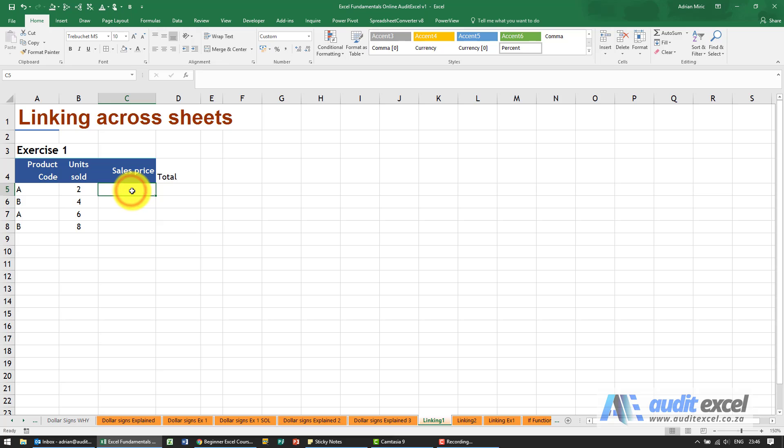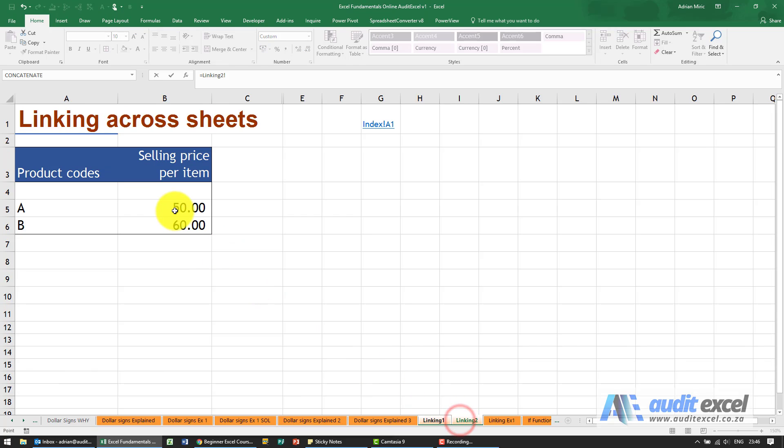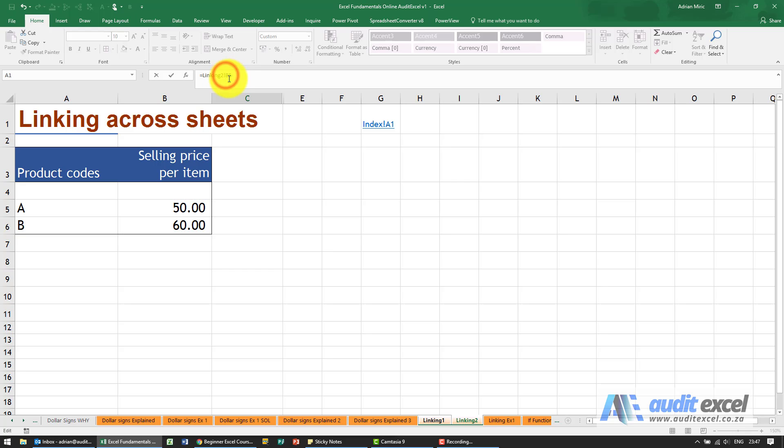I'm going to say what is the sales price: equals, go to the sheet, click on that one. Now I know I don't want it to just look at B5, can you see there's no dollar signs here? So I want to put a dollar sign in front of that and a dollar sign in front of that.